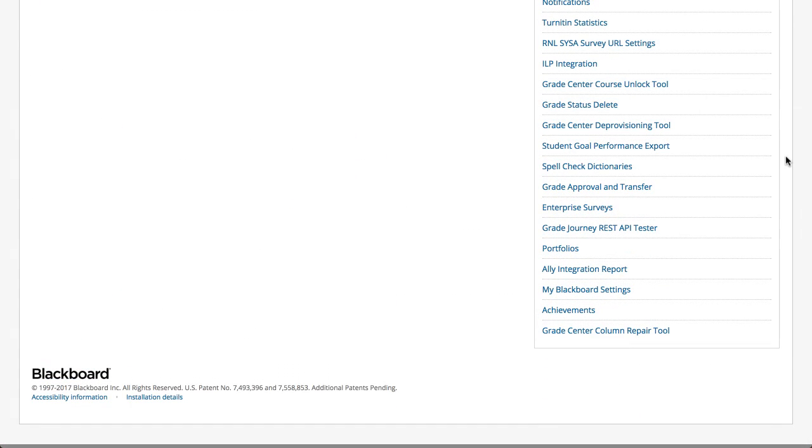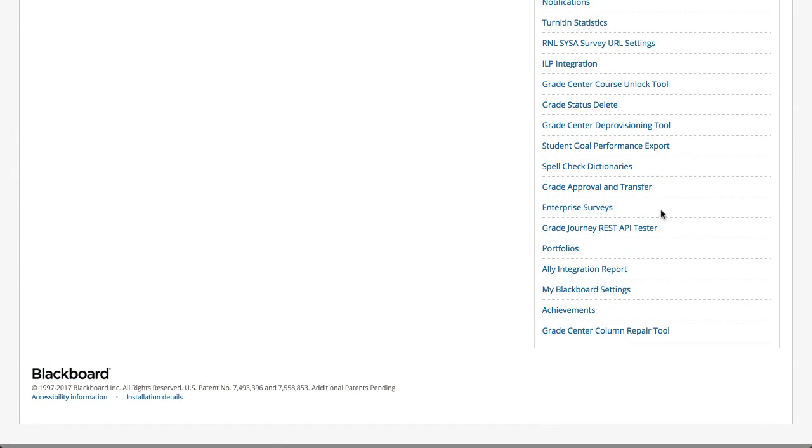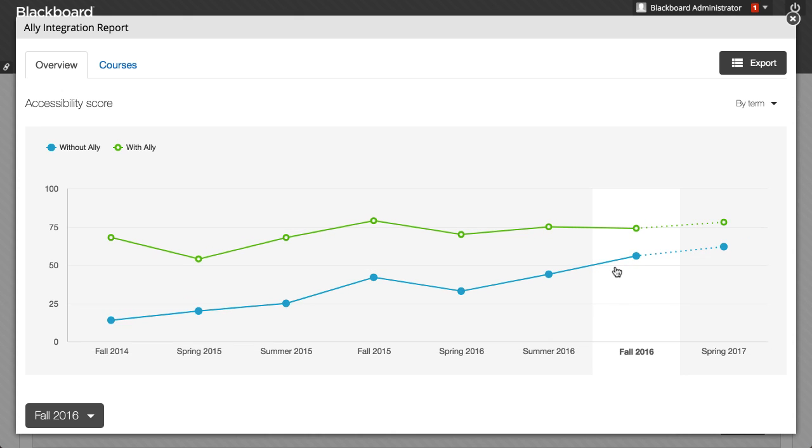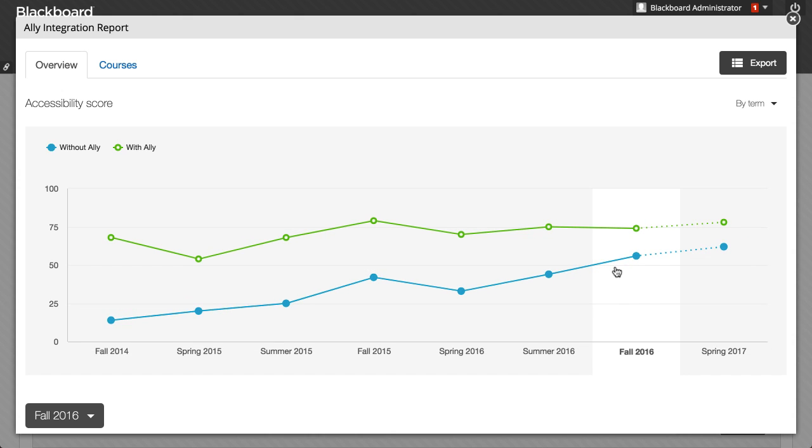Access your Ally Integration Report from the Administrator panel. The Institution Report shows accessibility information from across your institution.